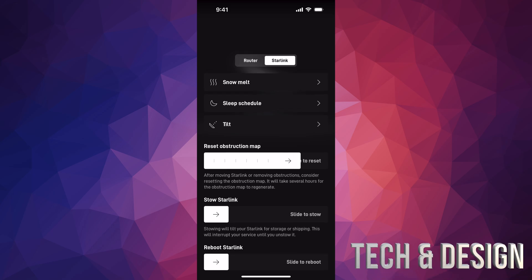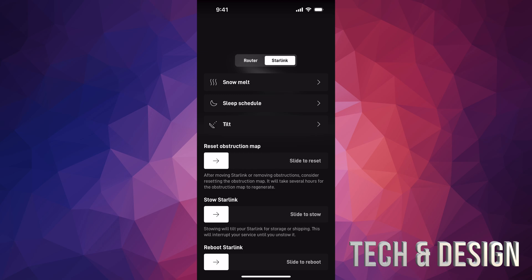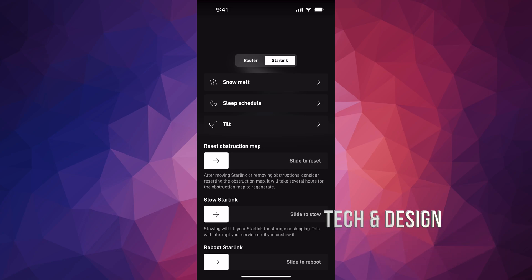Just slide it through and what this will do is after moving your Starlink or removing obstructions, you should consider resetting the obstruction map. It will take several hours for the obstruction map to generate again. So again, we can just slide this through and it's just going to reset that.